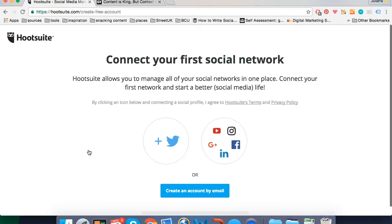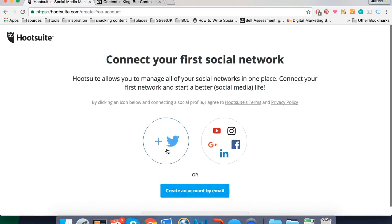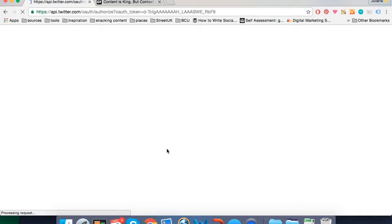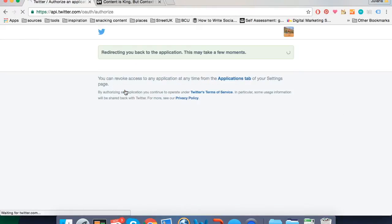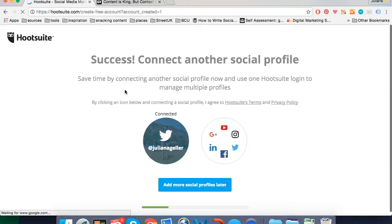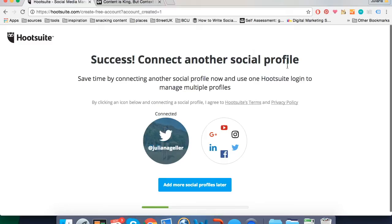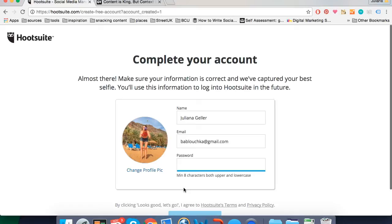When you click on get started it takes you to the create account page where you can create your account using your email or your social network profiles. I'll create the account using Twitter because it's easier. You authorize the app. And it takes you back to the create account page where you can add more social profiles or you can leave it for later which is what I'm going to do now.